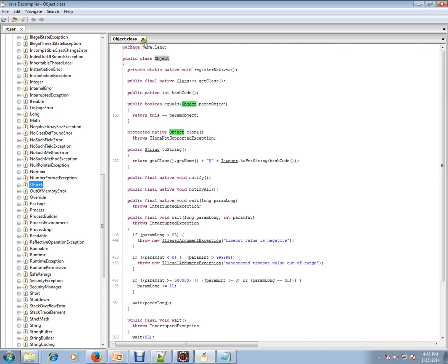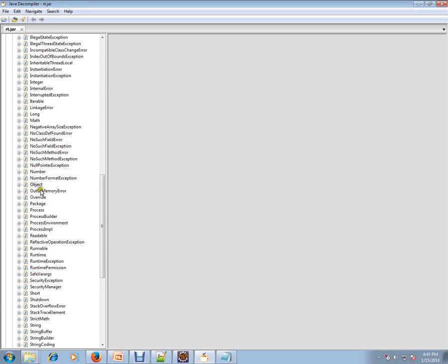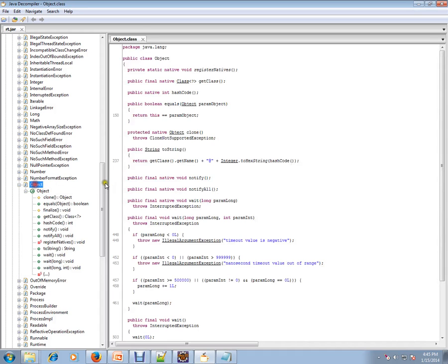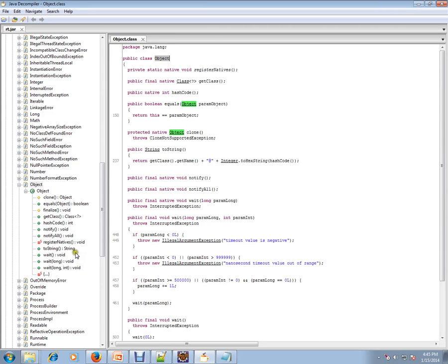So this is the class. Object class is the base class, the super class, for every other class in your application. It has a few methods: clone, equals, finalize, hashCode, notify, wait, and toString.